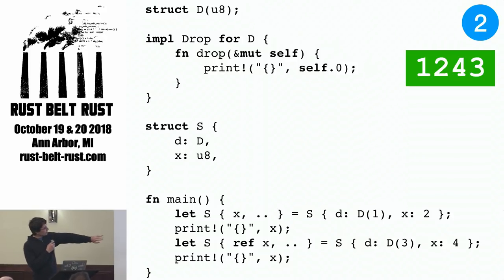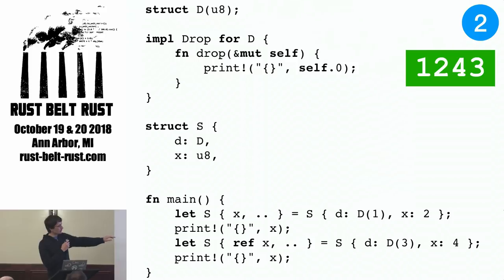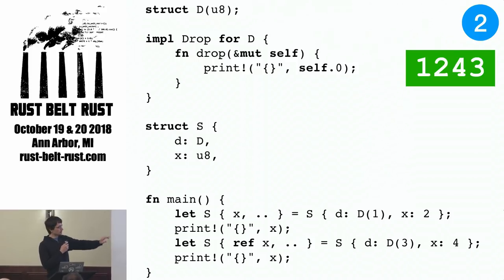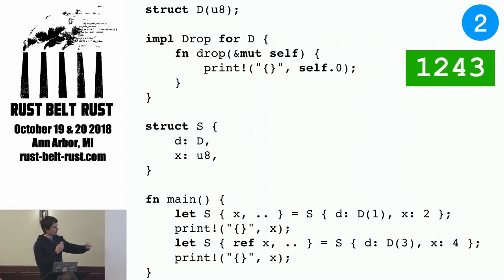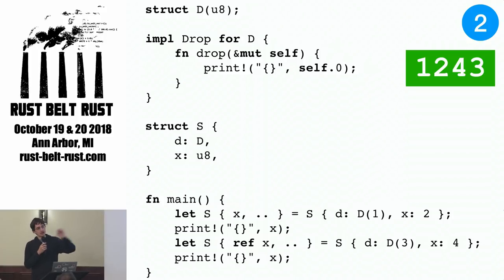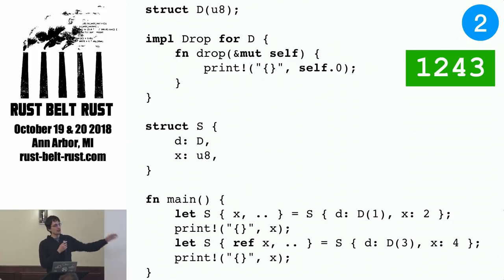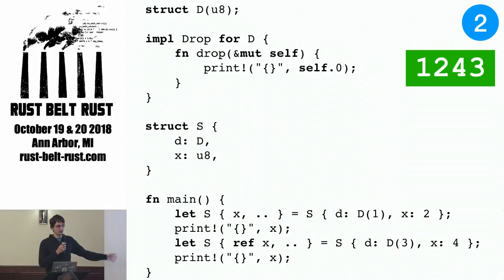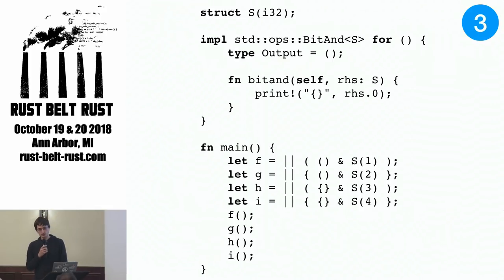The first value, we are binding x by value in this let binding, which means we have to drop the field d immediately, whereas in the second let binding here, we're binding it by reference, which means we have to keep the entire structure around, which means that three goes out of scope at the very end, printing three at the very end. And question three.